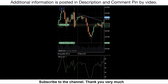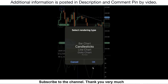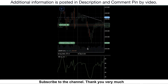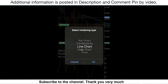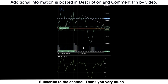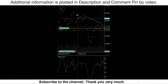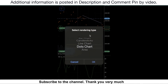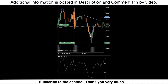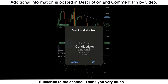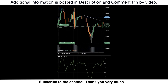You can also click here to change the chart type. Candlestick is the favorite chart type that everyone uses.